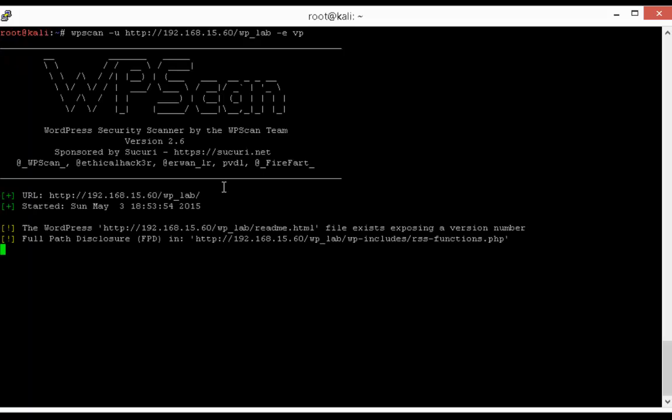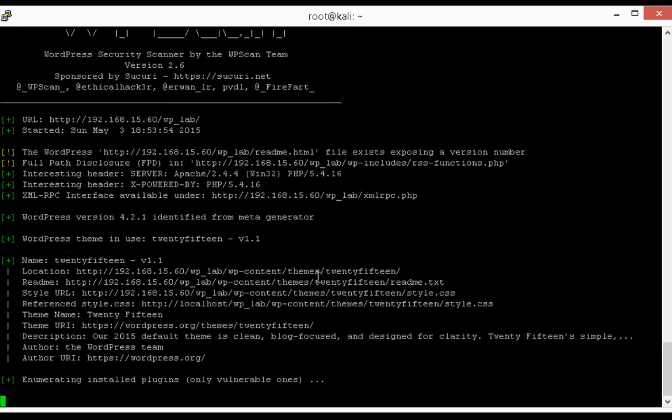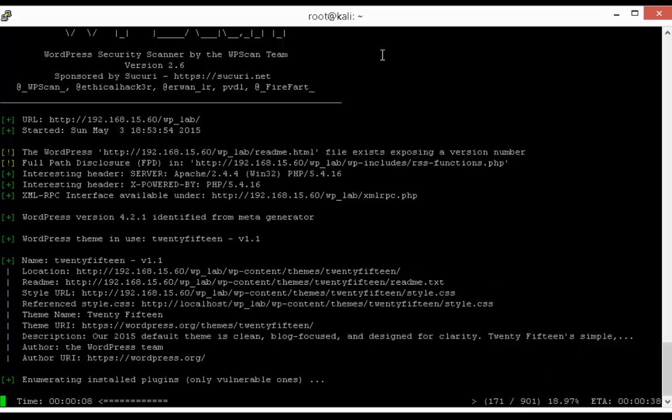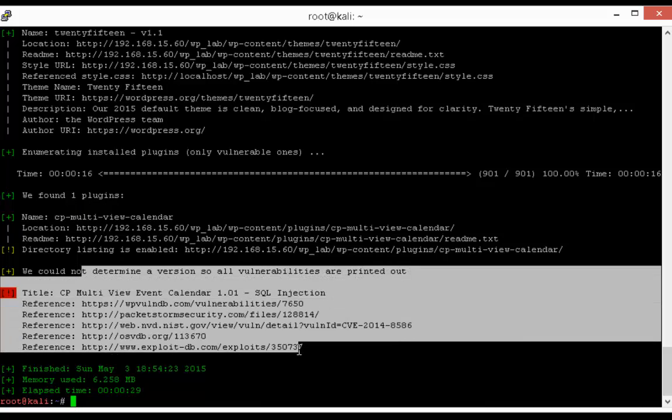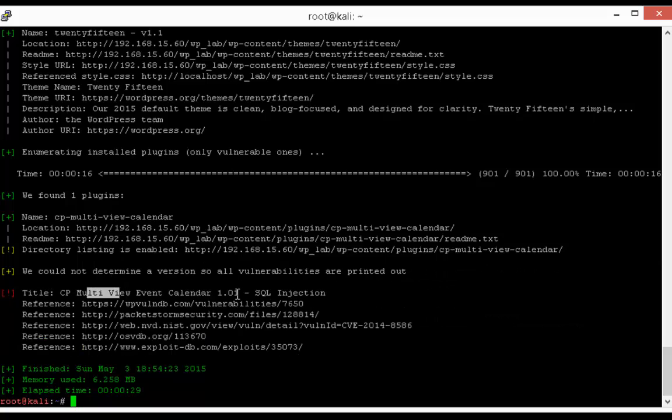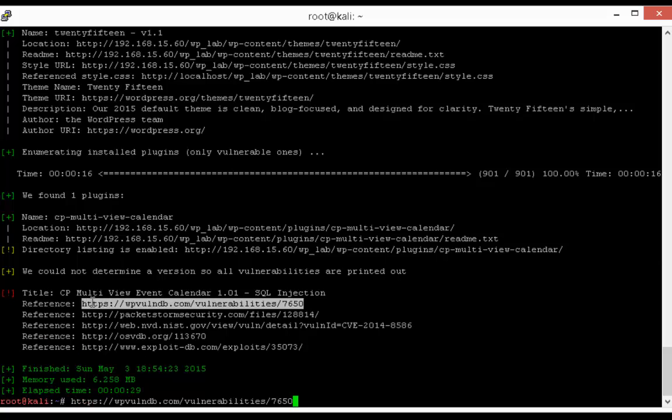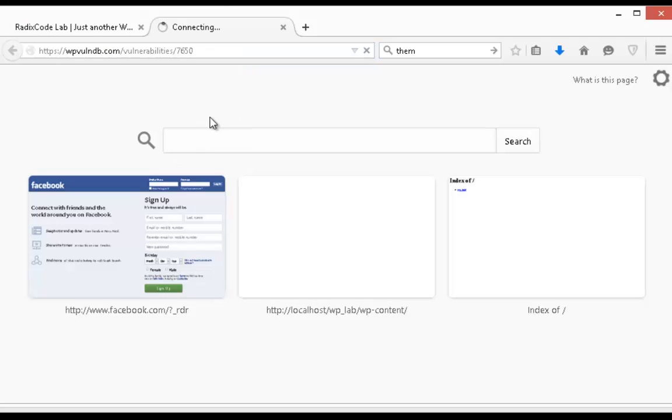So as I talked about earlier, we are just interested in vulnerable plugins. So it is going to test all 901 plugins as you can see. Now as you can see that we are able to find only one vulnerable plugin on our tested website and its SQL injection vulnerability.